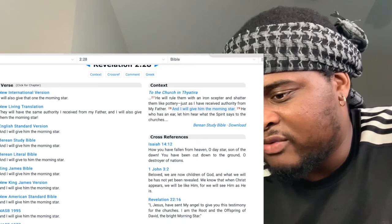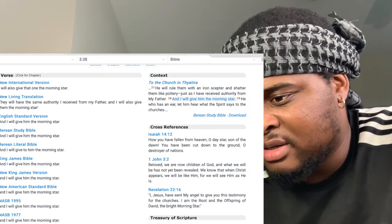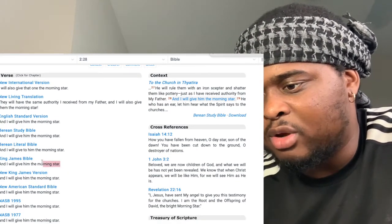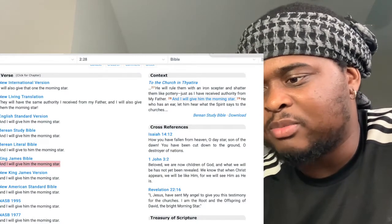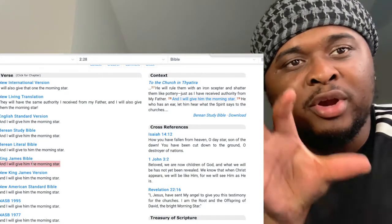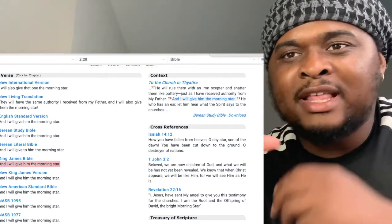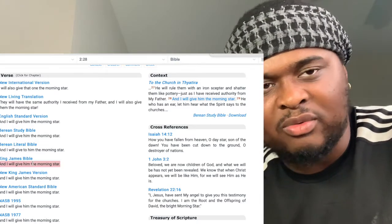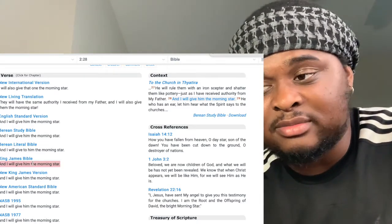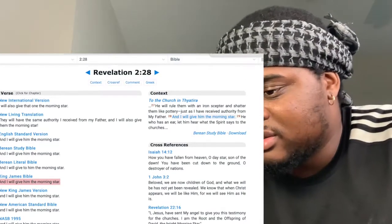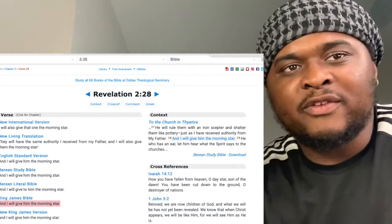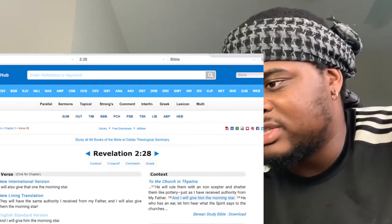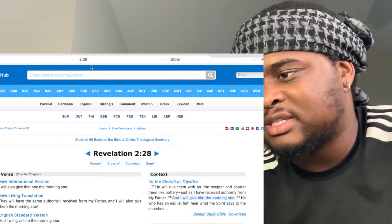In Revelation he says, 'I will give him the morning star.' What is the morning star? Parabolically, that's the great light that shines in the day — the sun. So he's saying I'm going to give him that great light. Who is that great light? I'm showing you the parables and the functions of stars.